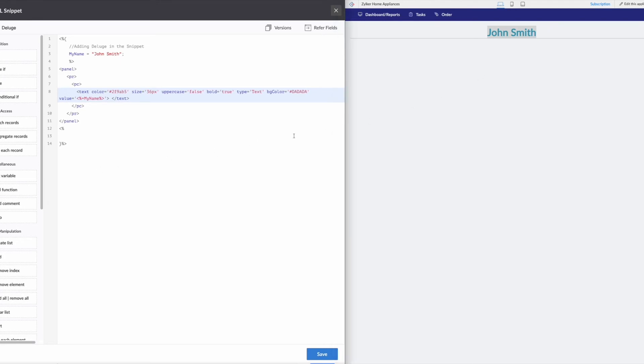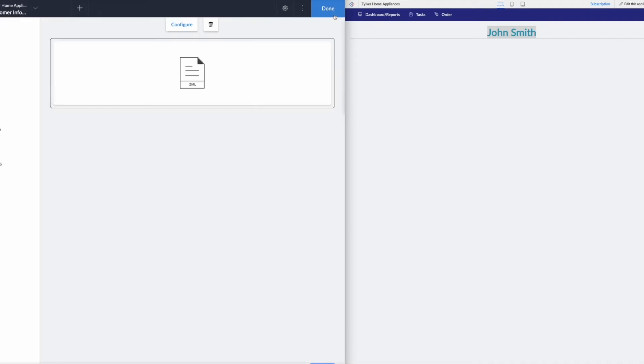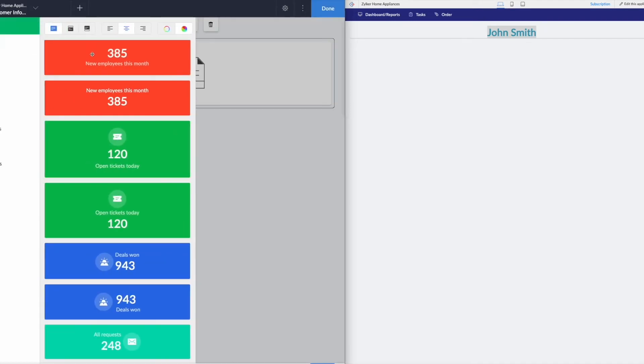All right. So typing all of that out is kind of annoying. So we can actually save, we can close. If we wanted to grab a panel, we could.